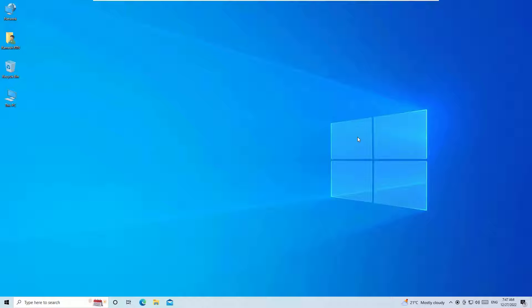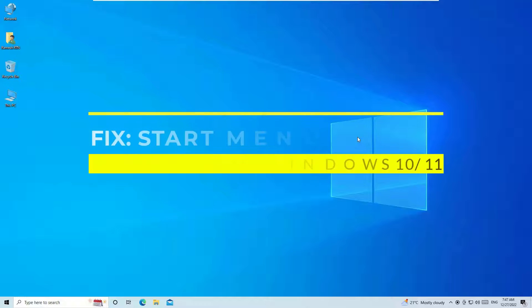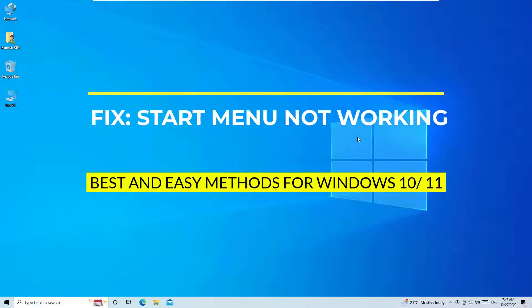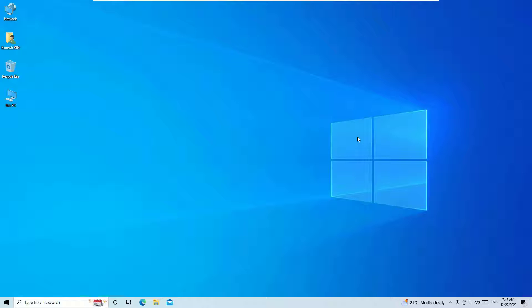Dear friend, welcome to easy classes. If you are facing that the start menu is not working on your Windows 10 devices, don't worry. I have a simple solution to fix this issue.